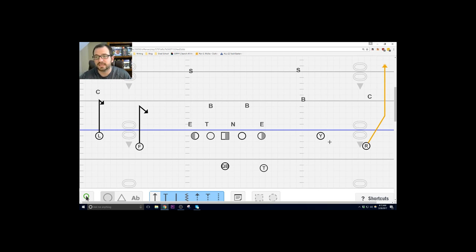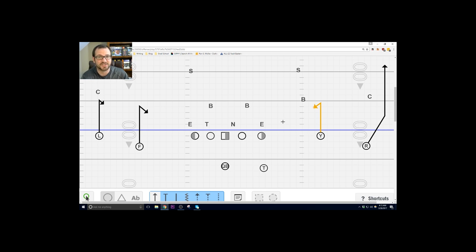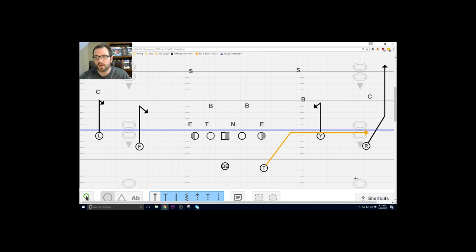Y stick: the Y has the hitch route and we don't overcomplicate it. It's four steps forward and then you're turning inside showing hands, and the running back has a shoot route.